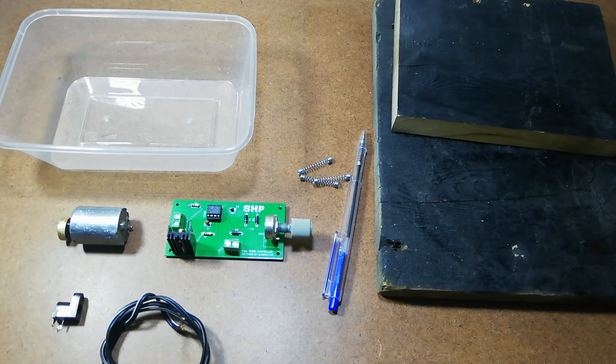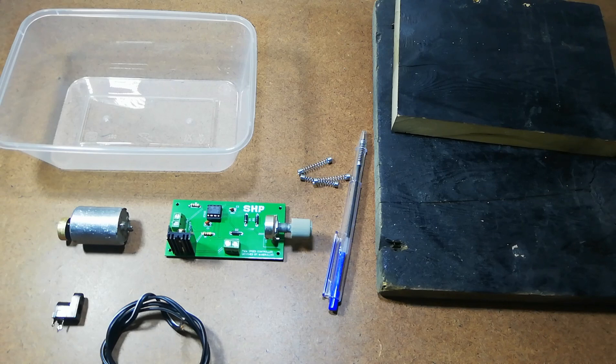Assalamualaikum, welcome to Simple Homemade Projects. In today's video, I am going to show you how you can make a PCB etching machine at your home.